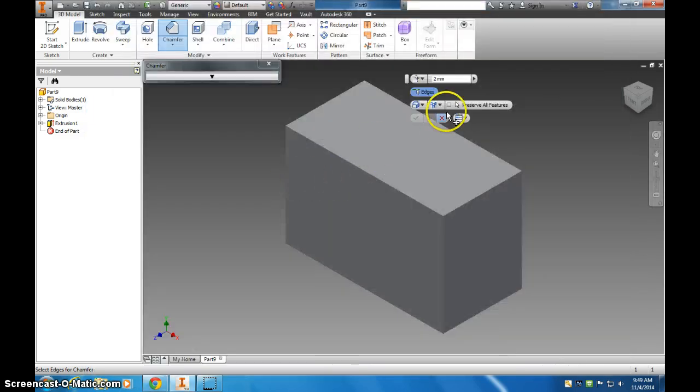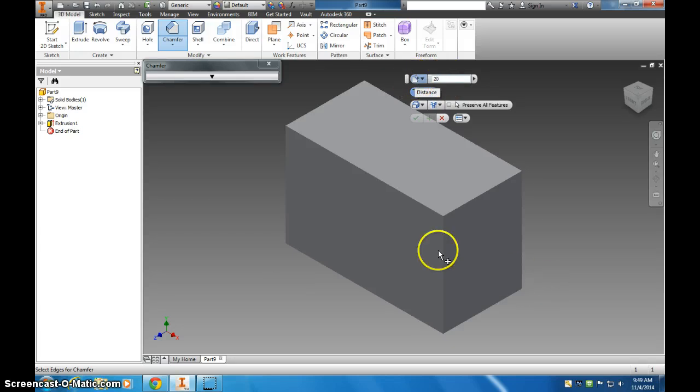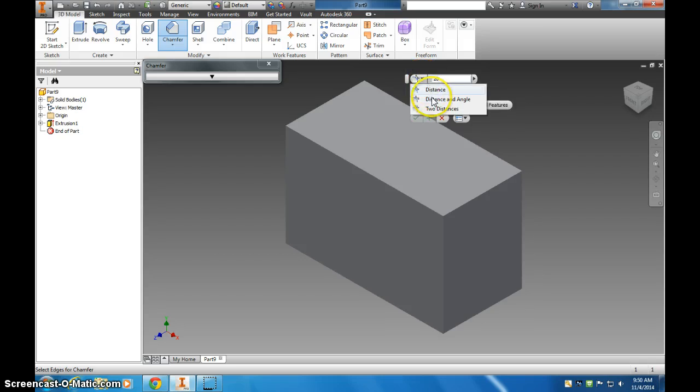So I want to do a 20 millimeter. So that's my distance, and if you look at this, that's a D. I want a distance and an angle, not a D and a D. So a D and an A.